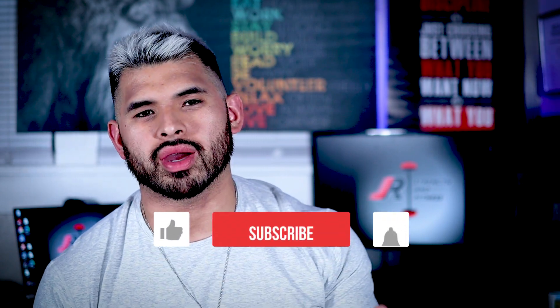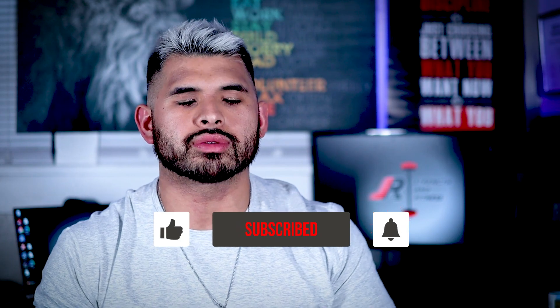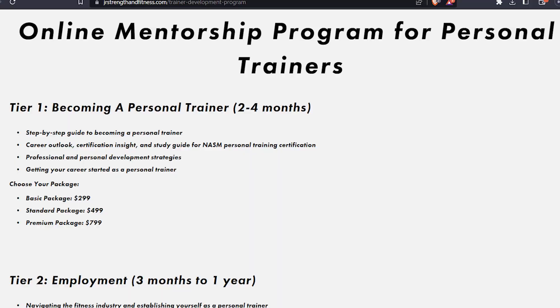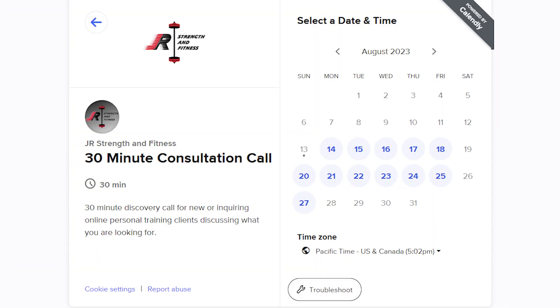Alright guys, before I get started — welcome back to the channel. If you are new here, please hit the like button, subscribe, and let your friends know about me. I'm rolling out a bunch of content around personal training. I also provide an online mentorship for personal trainers or people looking to become personal trainers. You can book a phone call with me personally — the link is in the bio. Whether you have a few questions, want to dive into your career path, or explore mentoring options to become a six-figure trainer, that option is available.